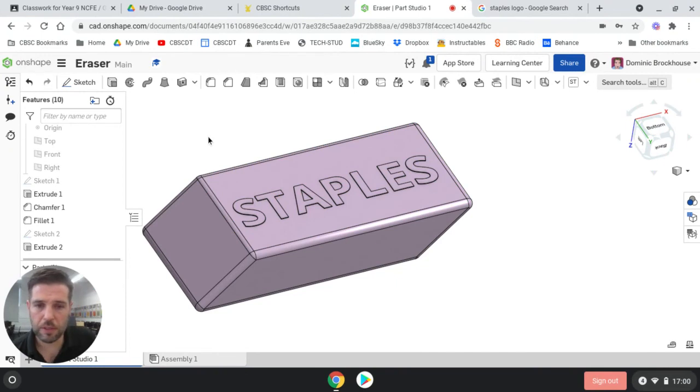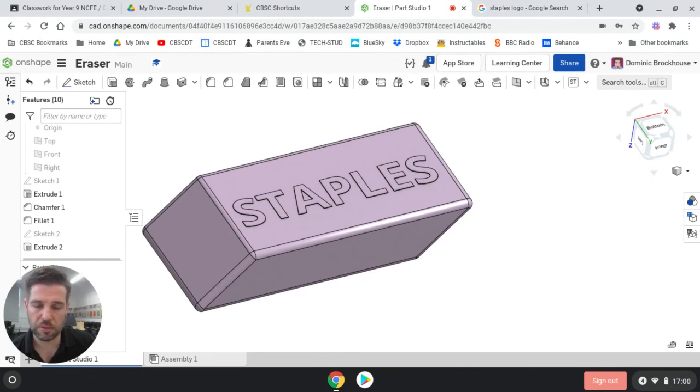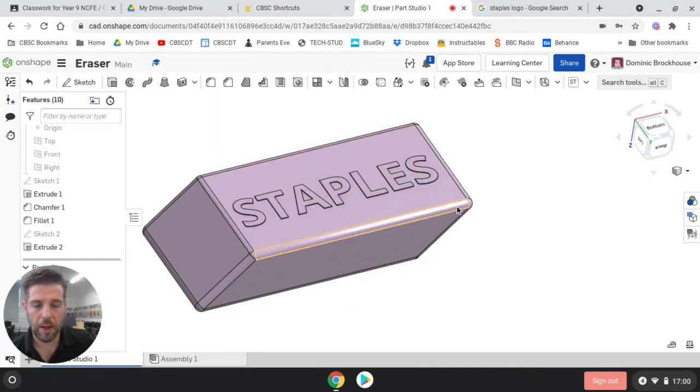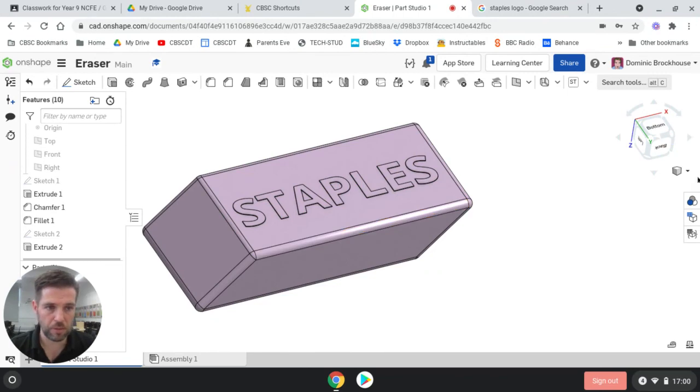So at this point, you can hit print screen. If you're on a Chromebook, it's control and show windows, which is above the number 6. And then you can control V to paste it into your portfolio slides.